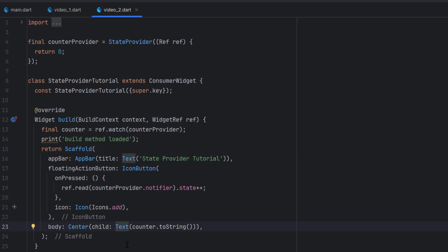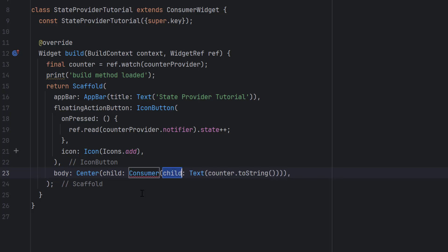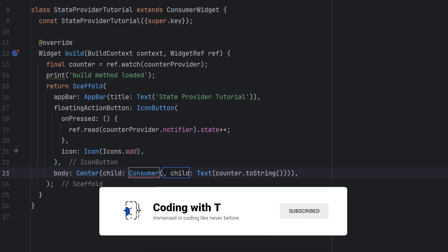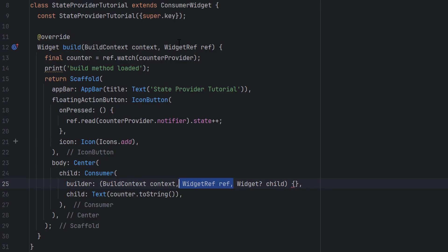What I'm going to do is wrap this Text widget. If you're coming from a GetX background you remember we wrap single widgets inside Obx. Similarly I'm going to wrap this widget with a widget called Consumer — not ConsumerWidget, just Consumer. Before child it has a builder method. The builder method has three things: context, a WidgetRef reference, and a child widget.